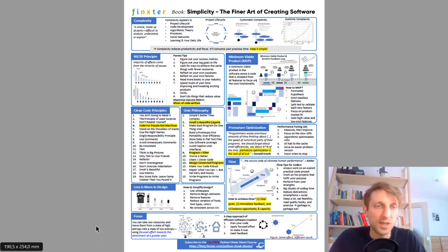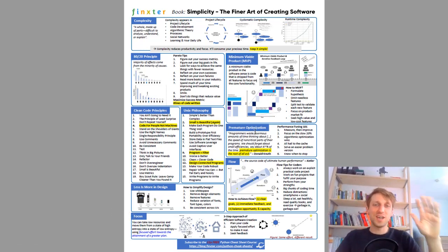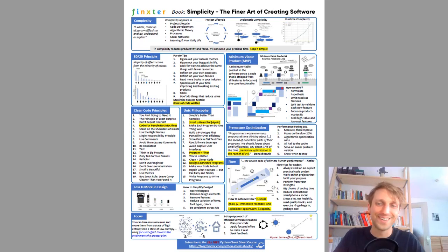These are the 15 cheat sheets. Enjoy the cheat sheets, get them for free and see you in the email academy. Bye.